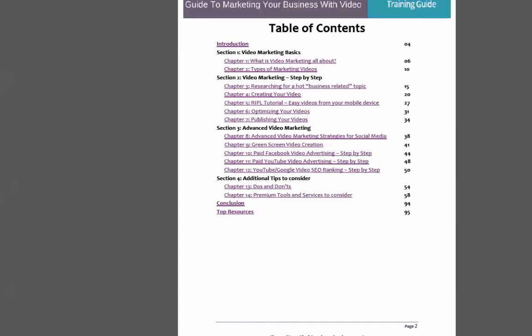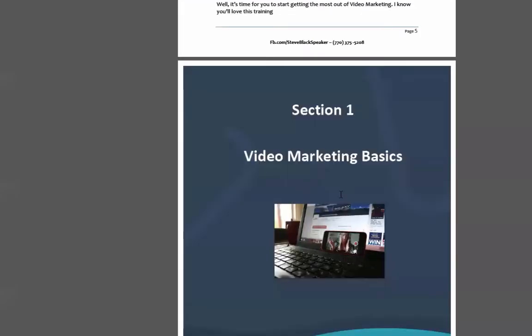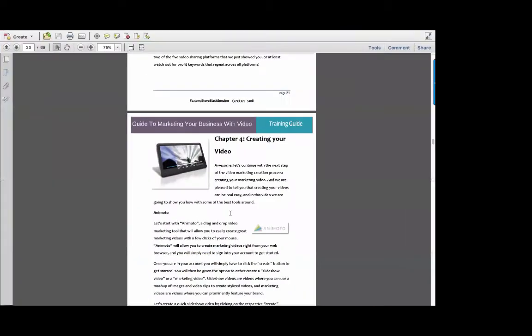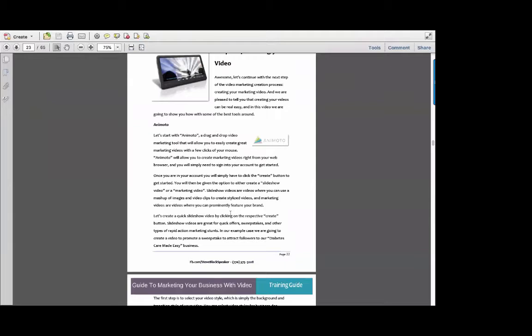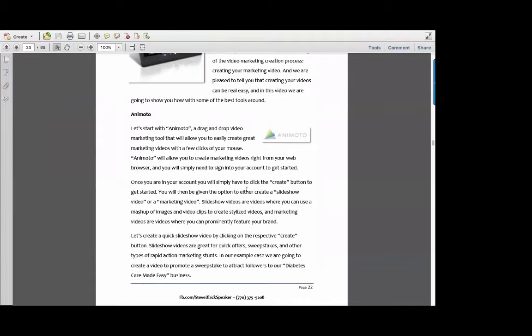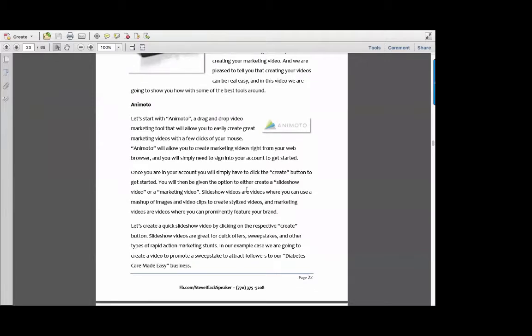Then we get into how you're going to create your videos and we go over a number of tools. I'm going to jump down in the ebook to page 20 and look at some of these together. We were talking about different ways to make your video. If everybody writes down Animoto — A-N-I-M-O-T-O — if you're looking for a good tool that you can drag and drop and create great videos, this would definitely be one of my top five.